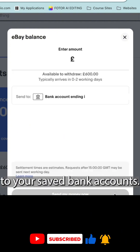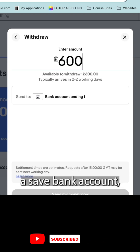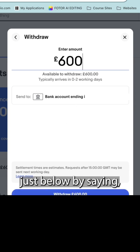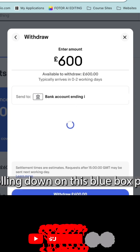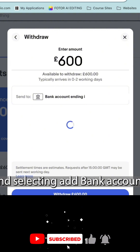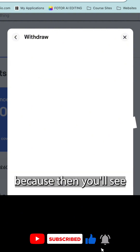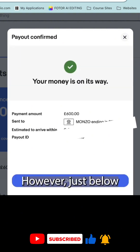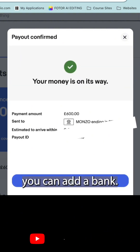Now it's going to do it to your saved bank accounts. And if you need to add a saved bank account, then you can do that just below by scrolling down on this blue box page and selecting add bank account. I won't scroll down because then you'll see all of my details. However, just below where the blue box is, you can add a bank.